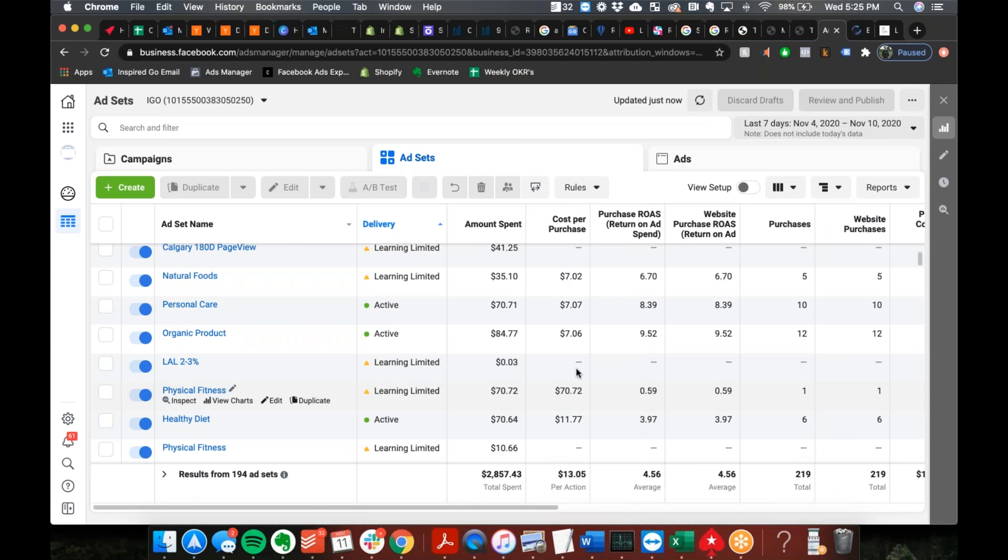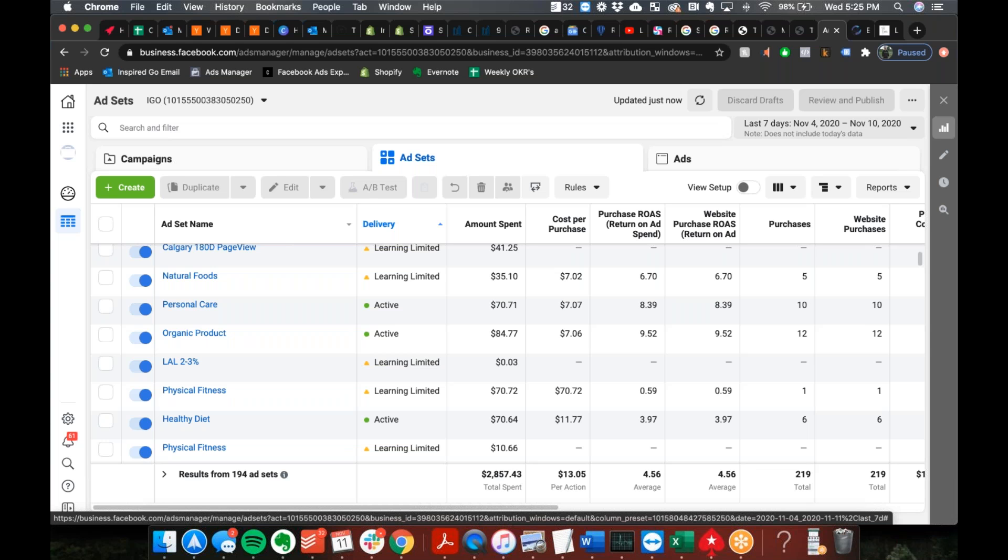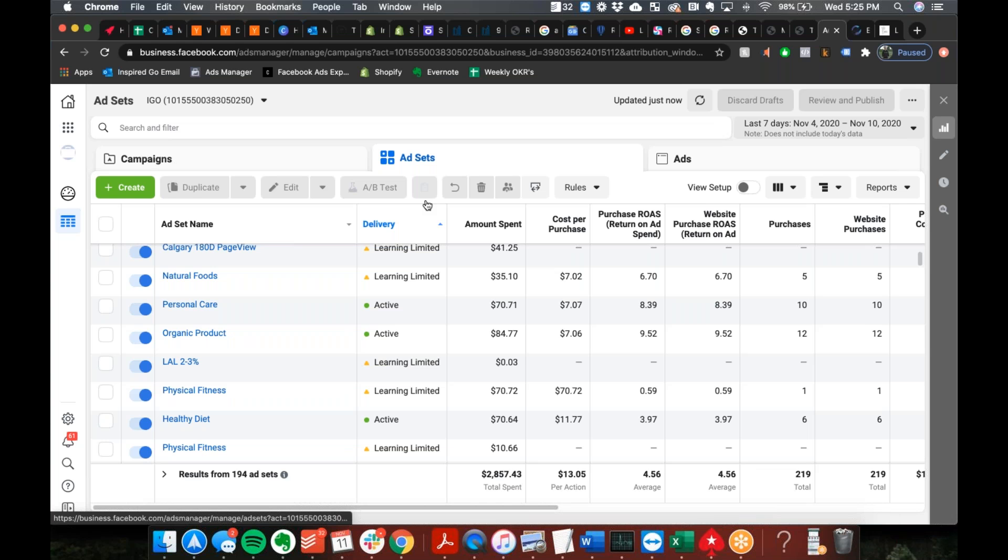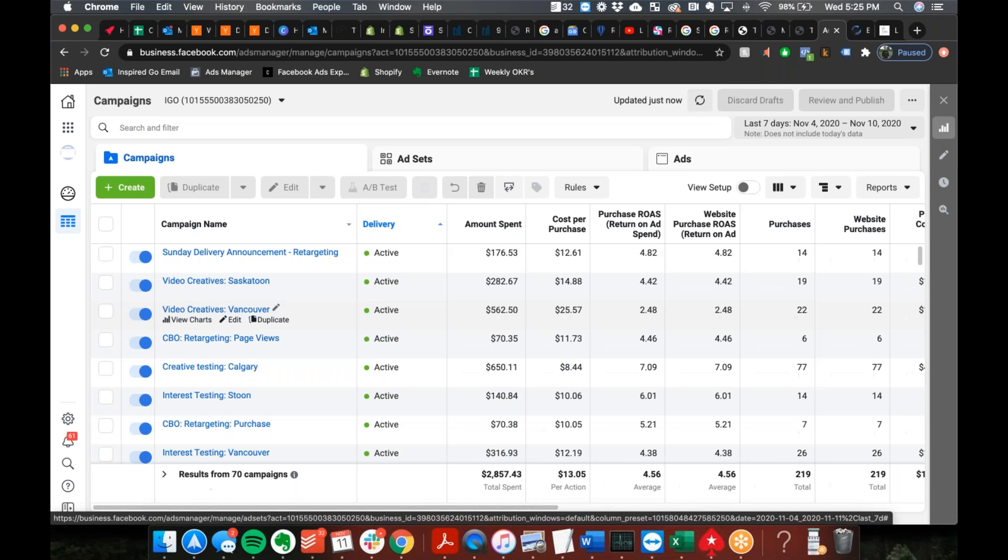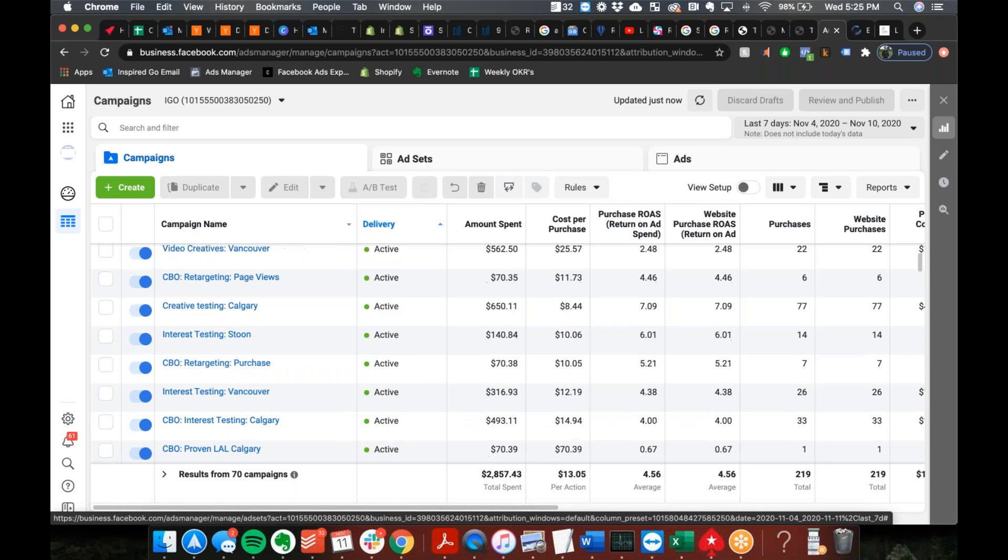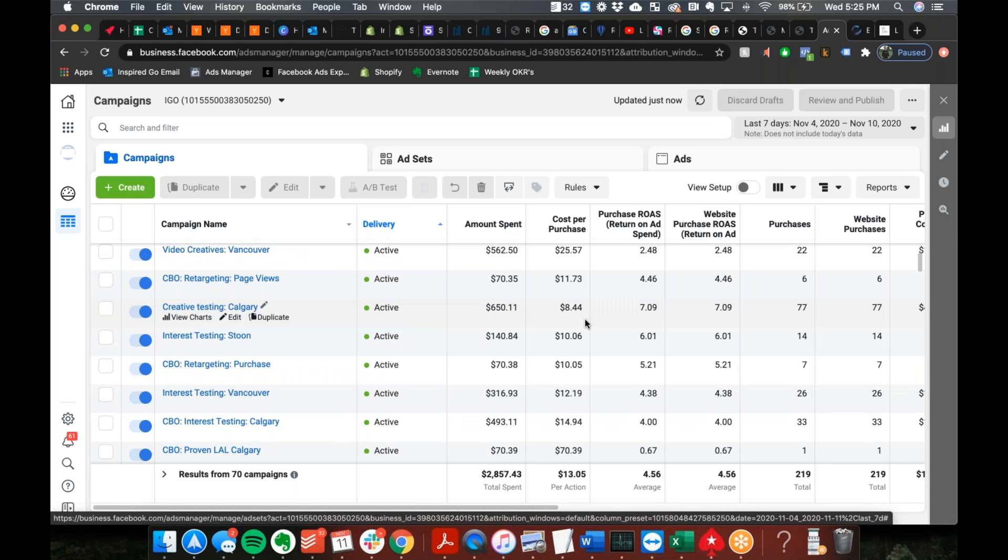Were you here whenever we were going over the candles? At the very beginning there was, he was promoting one specific type of candle out of learning and he ended up launching one ad in there. Just to see, because I told him to, but he was hesitant.